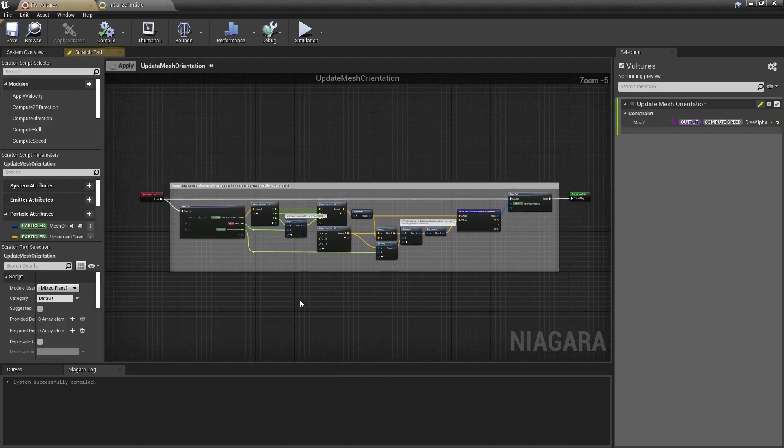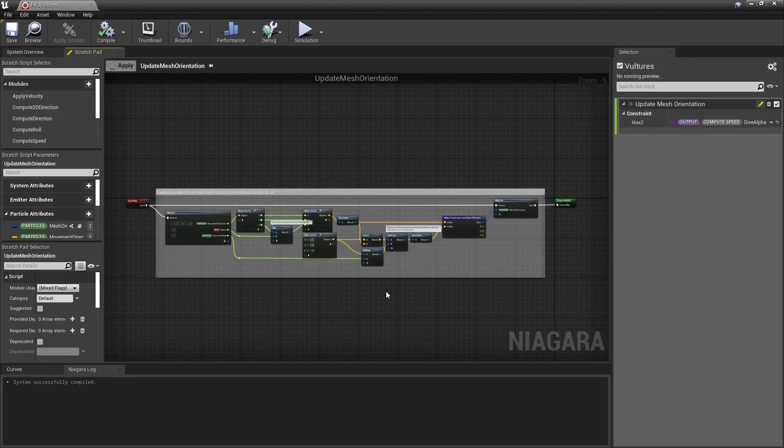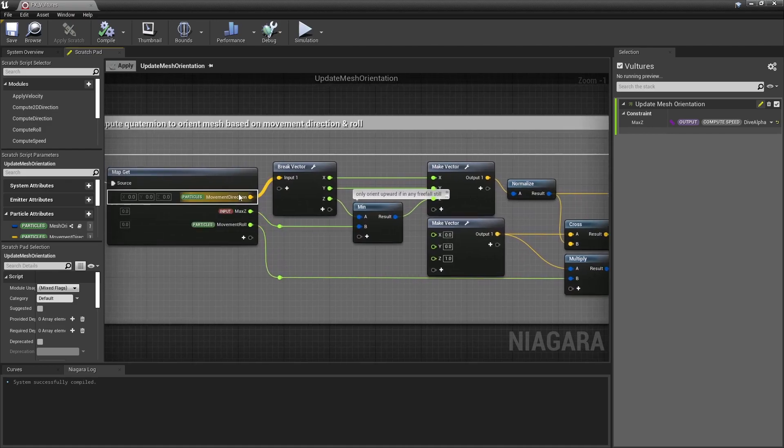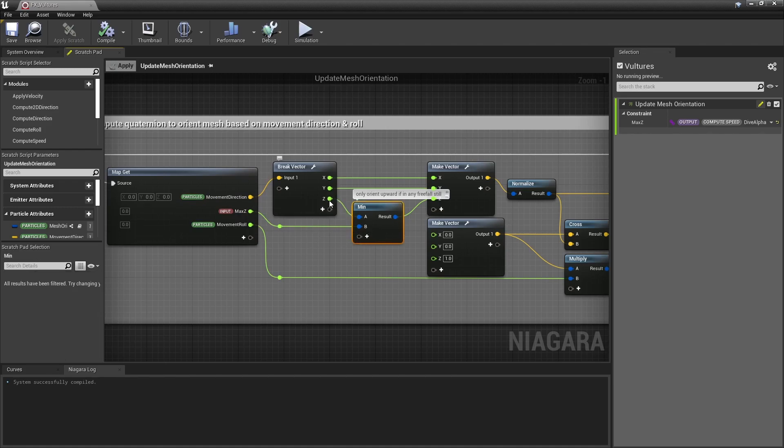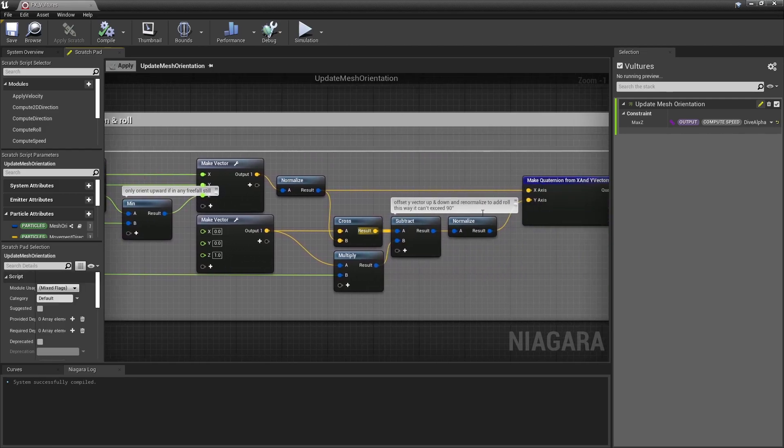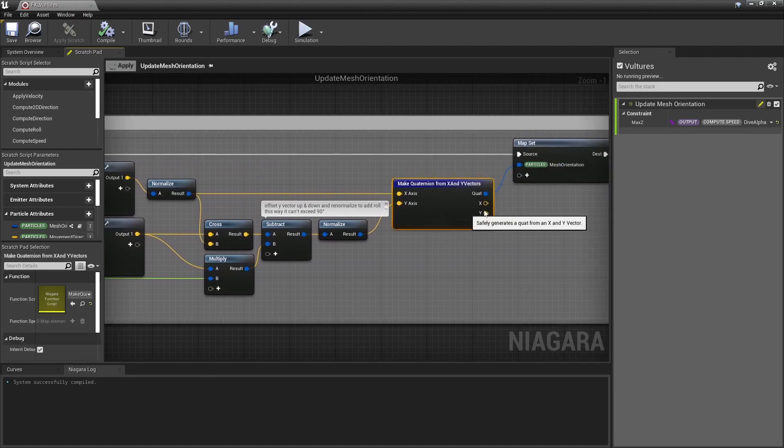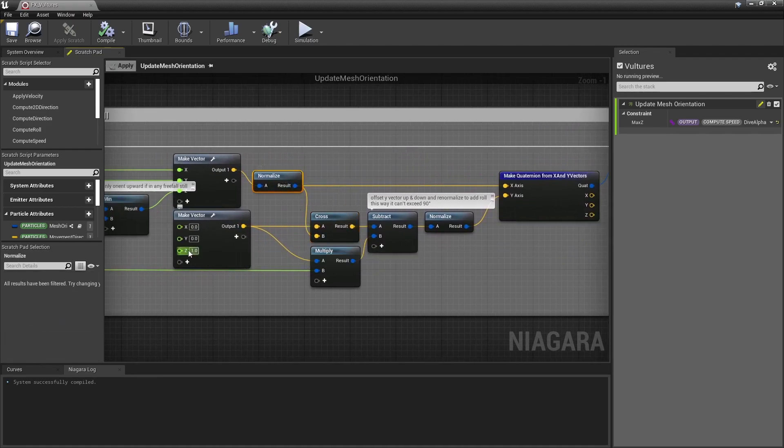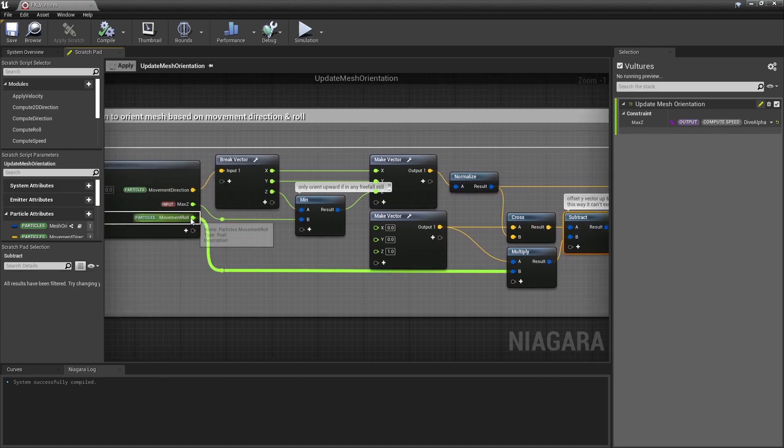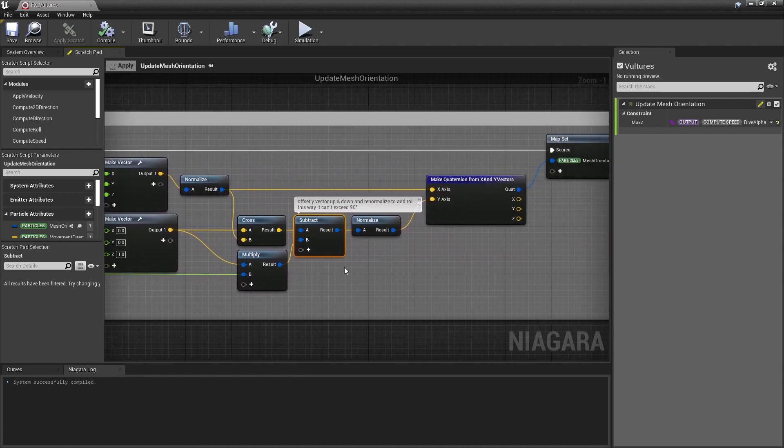That roll value is used in that module, which computes the bird mesh orientation. Now, we could orient the particles towards the velocity, but here we actually want to have complete control over that. So, obviously, a particle should face its movement direction. But here, I mitigate that direction z component to only actually allow a particle to pitch upward if it has some extra freefall speed. Most often, I think birds are pretty leveled, even when they climb, so that's what I'm trying to control here. The second axis, used to build the mesh orientation quaternion, comes from a cross product with a forward axis and an up vector. But I actually offset the resulting side vector upward or downward based on that roll. And that's how the actual roll effect is applied.